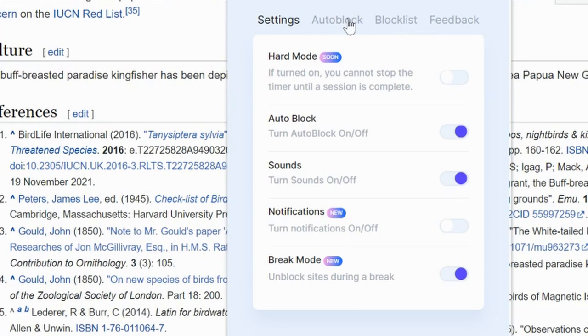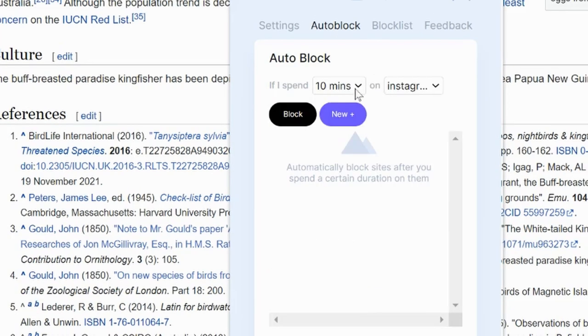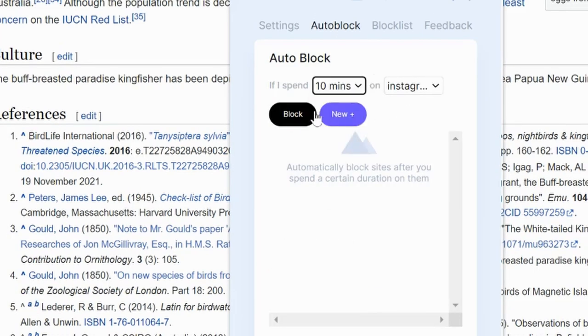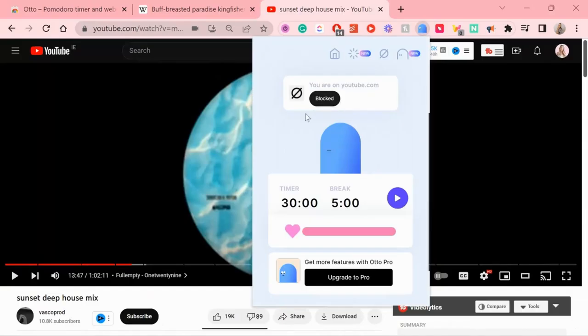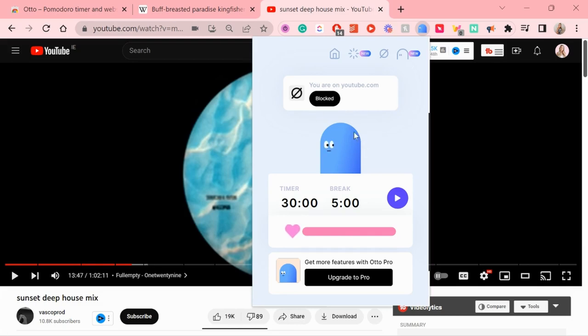There is also an auto block option, which means if you spend a certain amount of time on a chosen site, it will block it. Also look at Auto following my mouse. He is judging my every move right now.